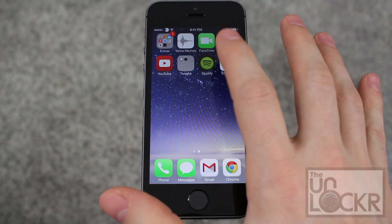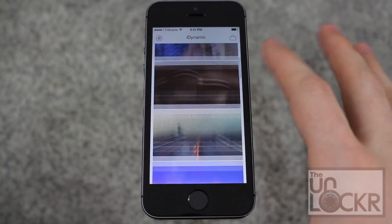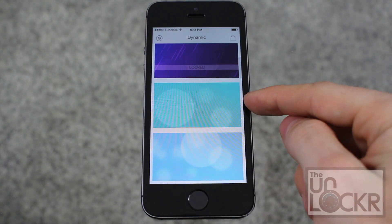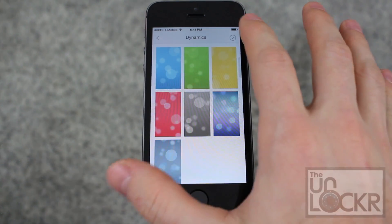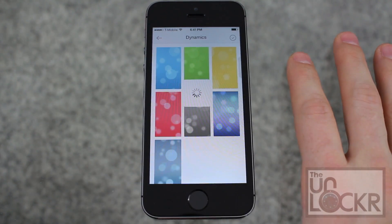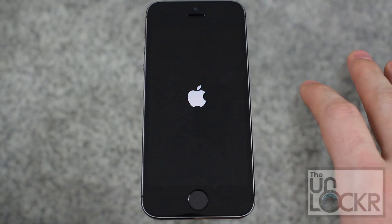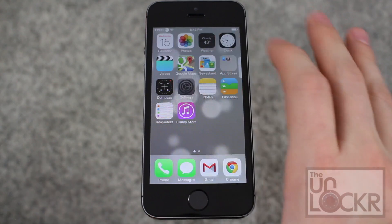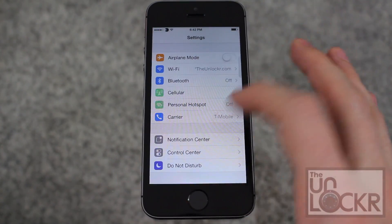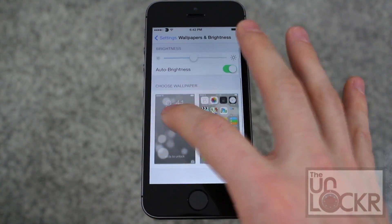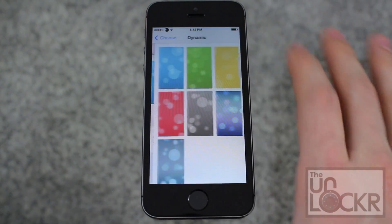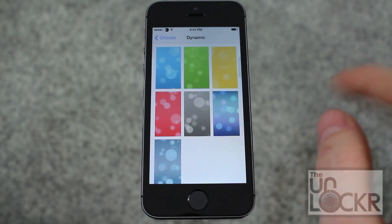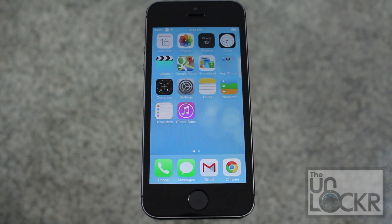If you want to go back to your old dynamic wallpaper, you simply need to go back into the dynamic app, scroll all the way to the bottom, and you'll see the ones for iPod touches and for iPhones — these are the original ones. All you have to do is click on it, tap the check, hit respring, and wait for that. Once it restarts, tap Settings, go to Wallpapers and Brightness again, choose wallpaper, dynamic, and now you have your old ones back. Set as both, and you're back to normal.